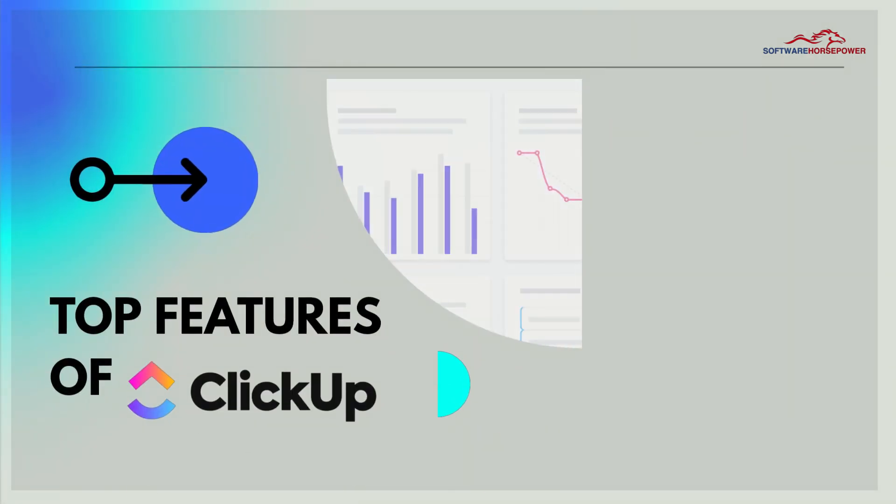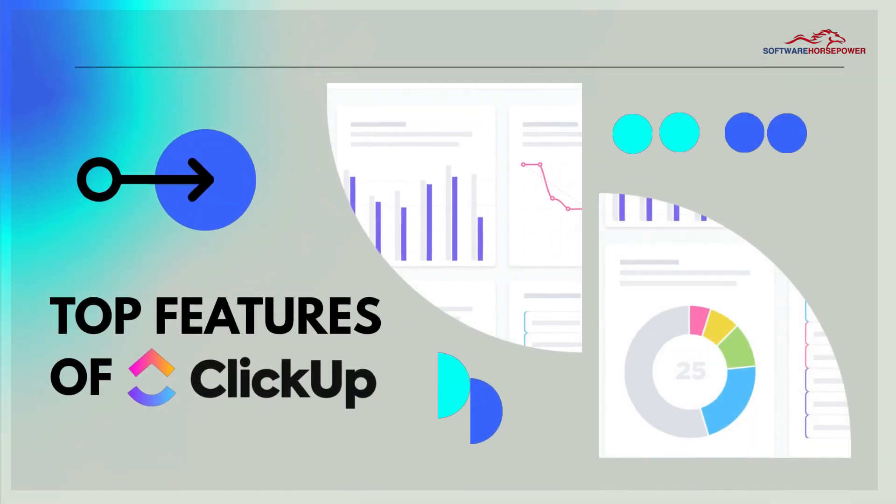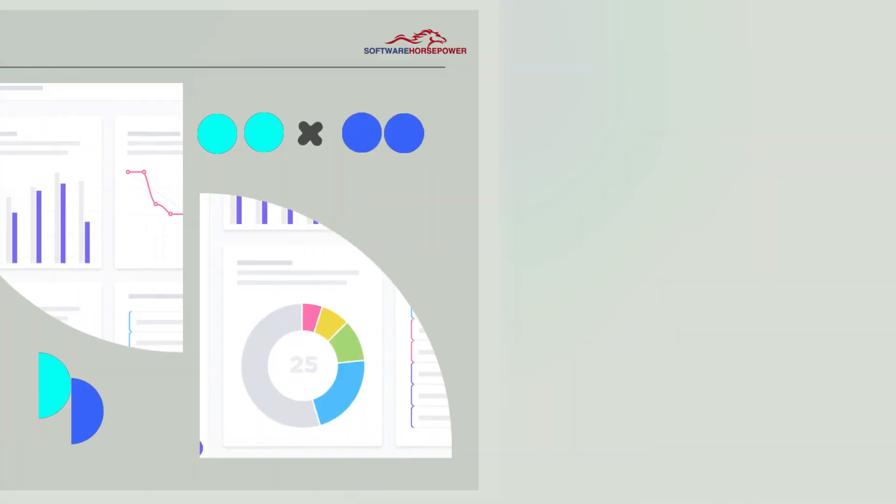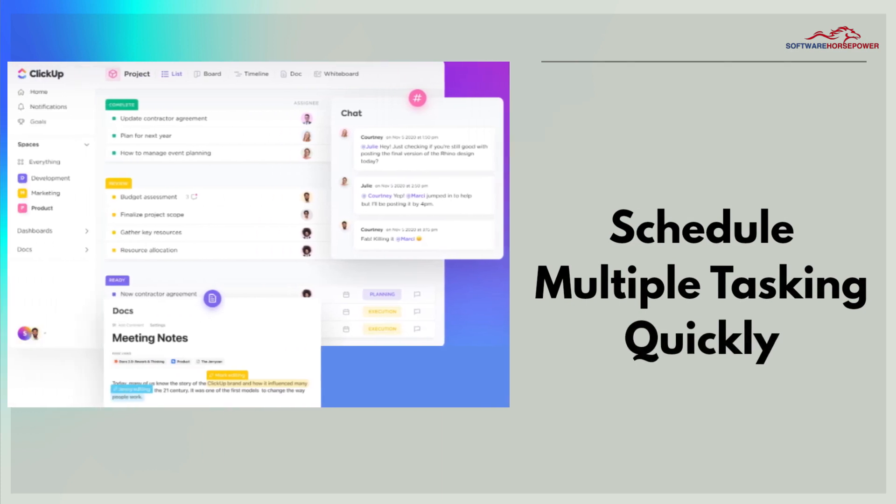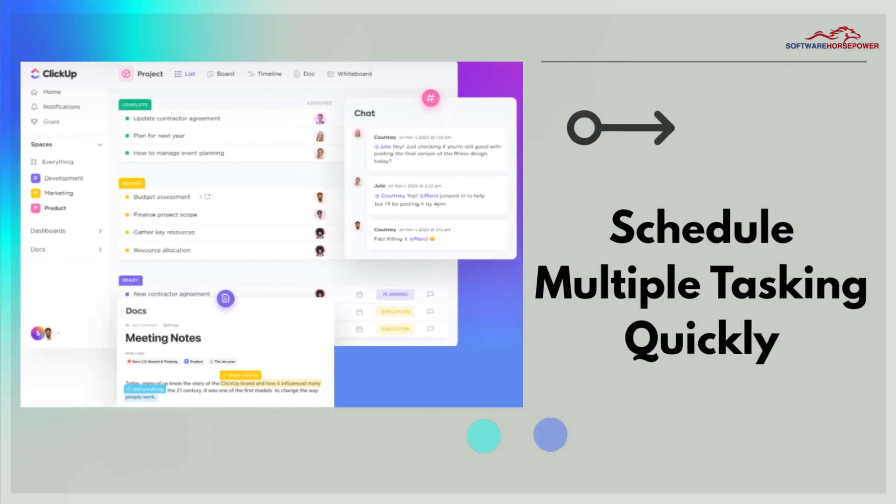Top Features of ClickUp. Schedule multiple tasking quickly.